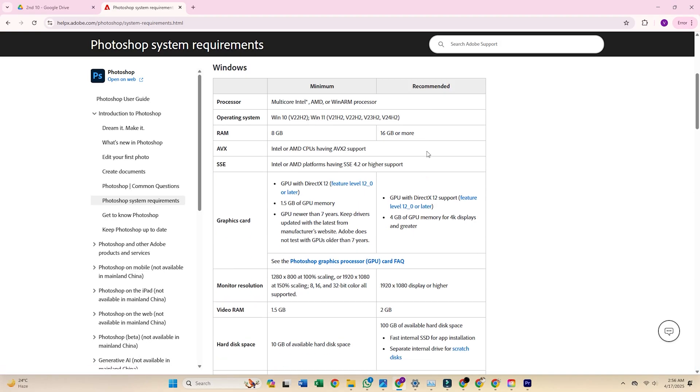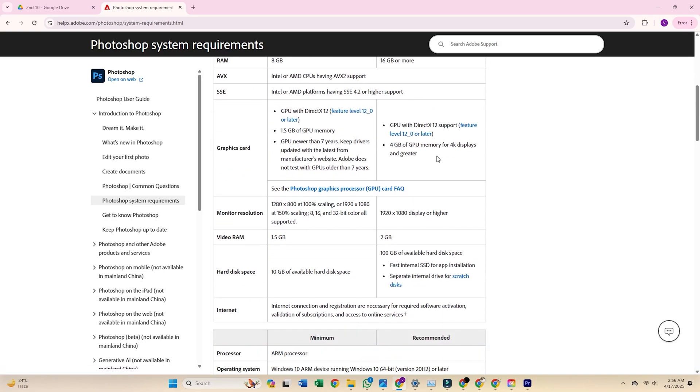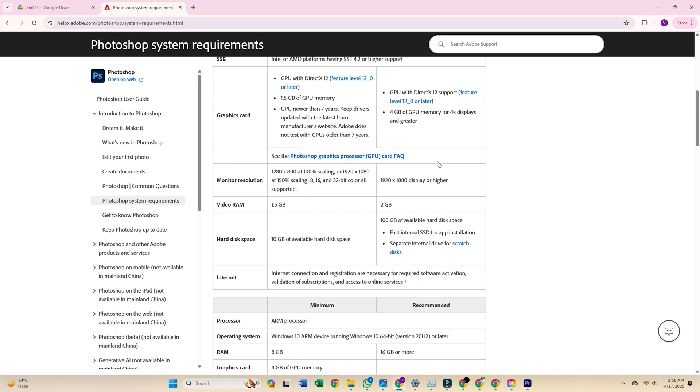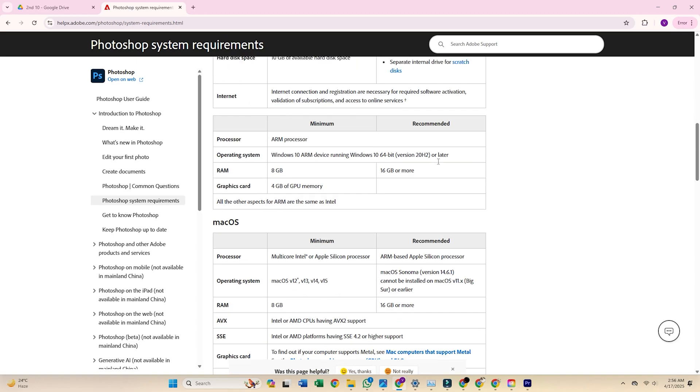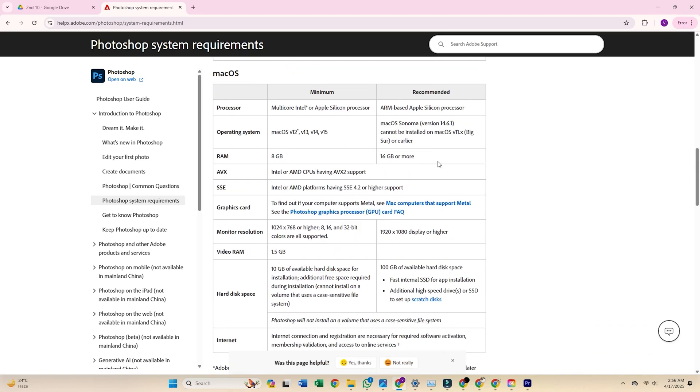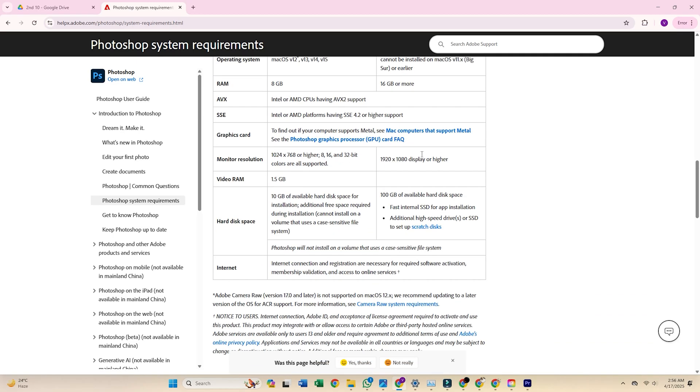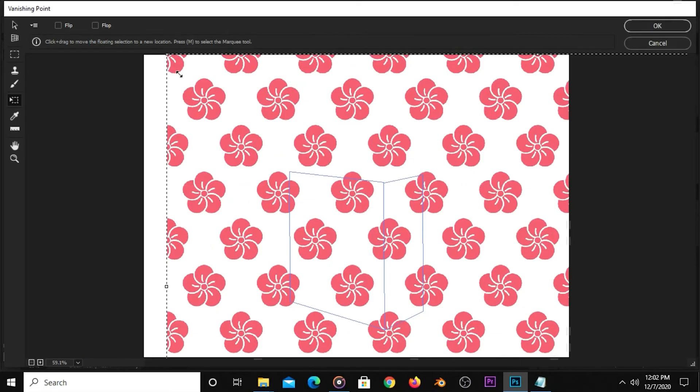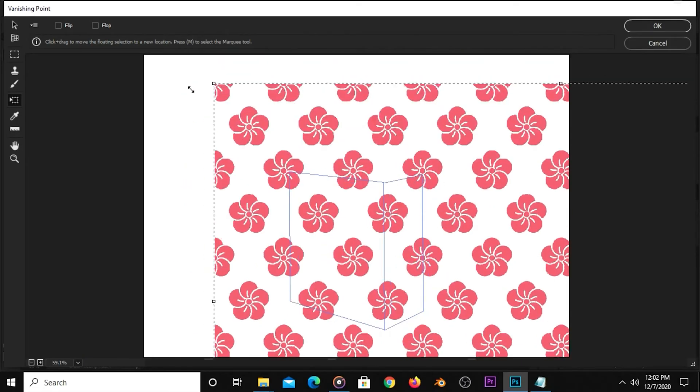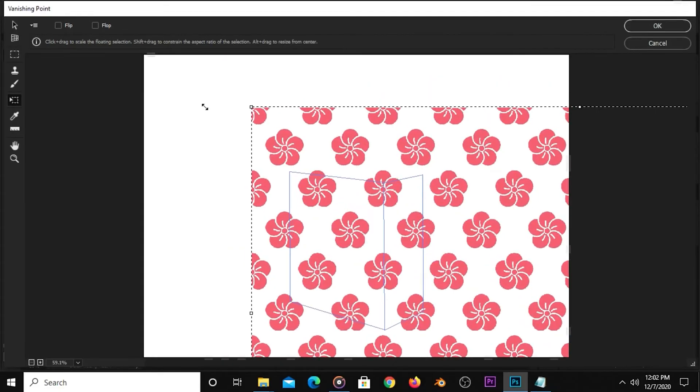Before you dive in, check that your device meets the minimum system requirements. Photoshop is a pro level image editing tool, so you'll want a solid setup for the best experience.